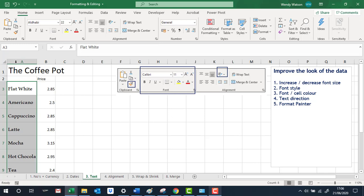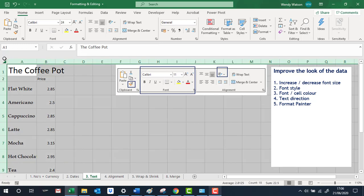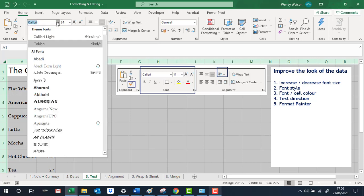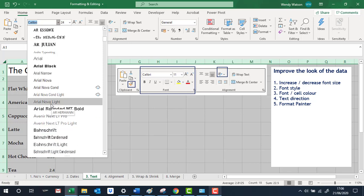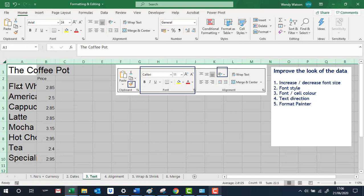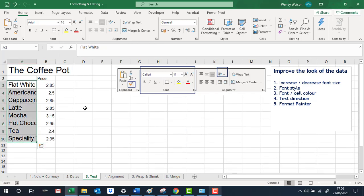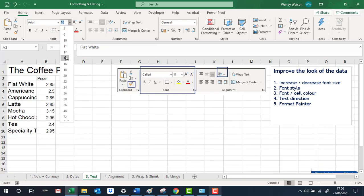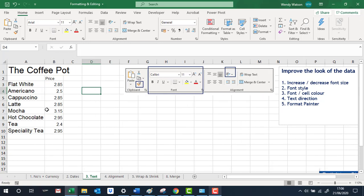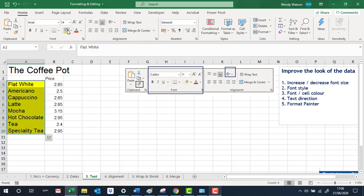If you wanted to change the whole sheet, up at the top between column A and row 1 there's a grey triangle. Click on that and your entire sheet is highlighted, so whatever you do now the whole thing will change. This is very helpful if you're creating a spreadsheet with lots of data and want everything to be the same throughout.